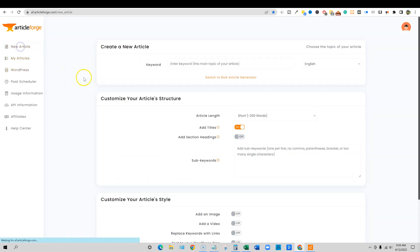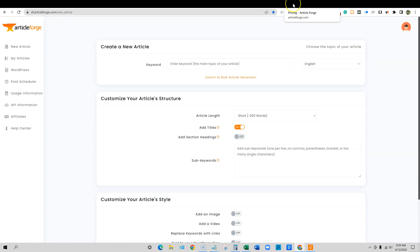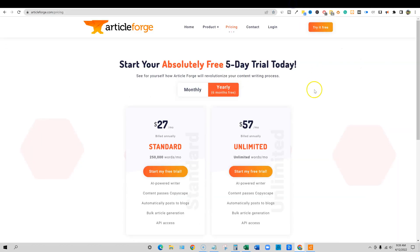We're going to go in and do a new article and go test it out for you. If you want to try out Article Forge, a five day free trial, there'll be a link below. The pricing is a little on the expensive side, but in comparison with some of the other AI tools, it's right up there with them.